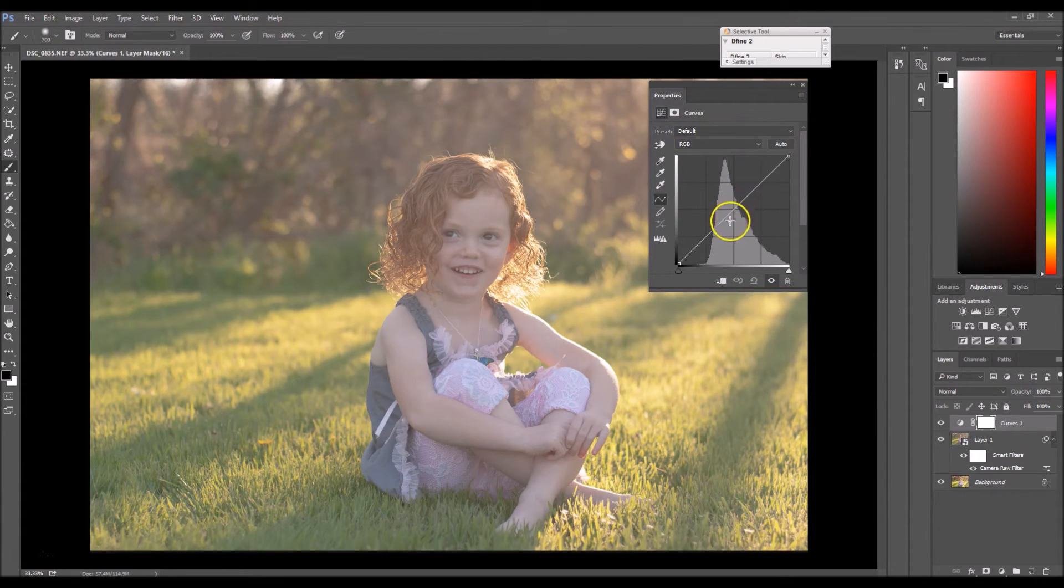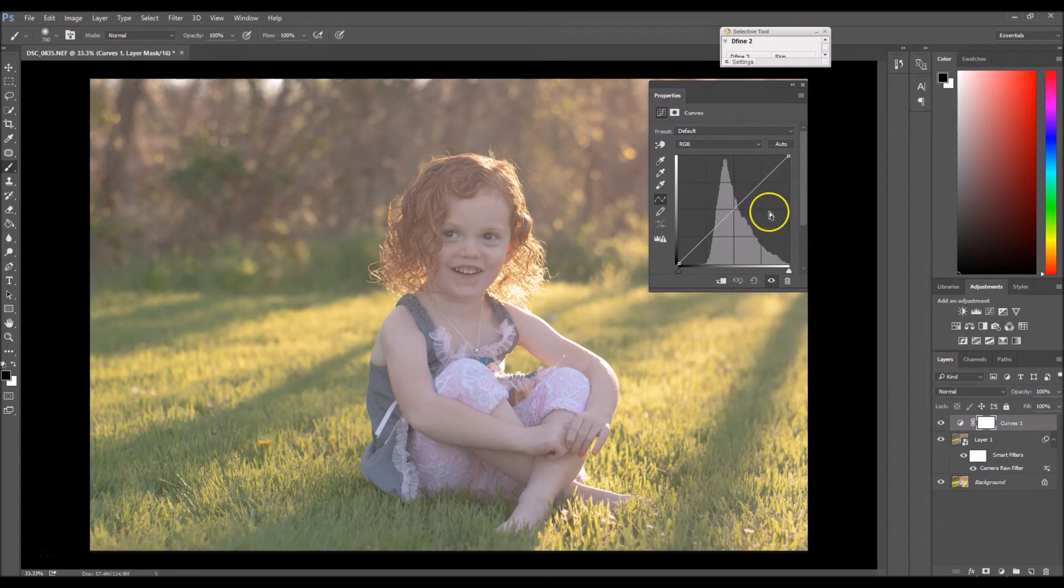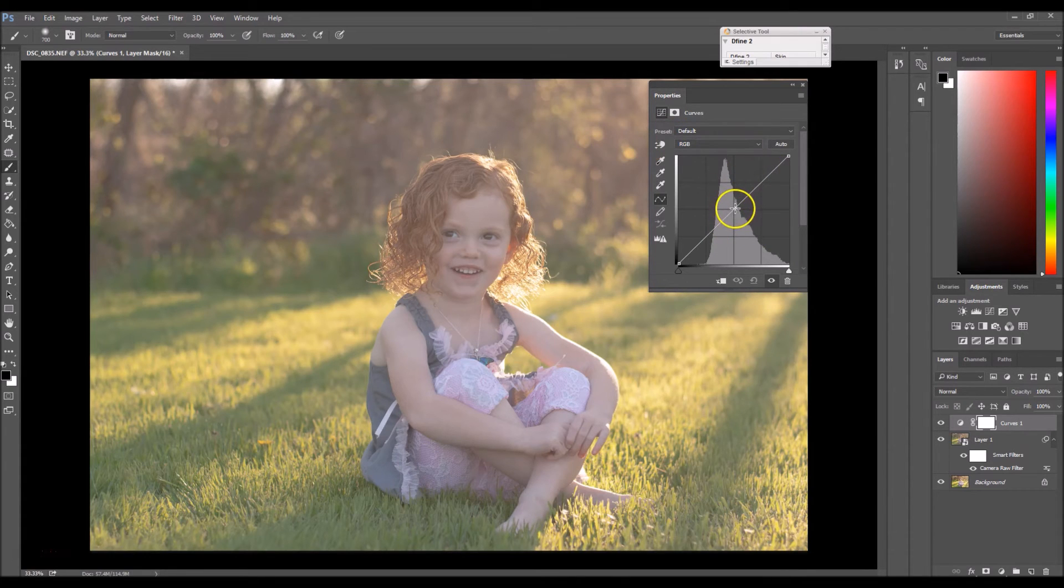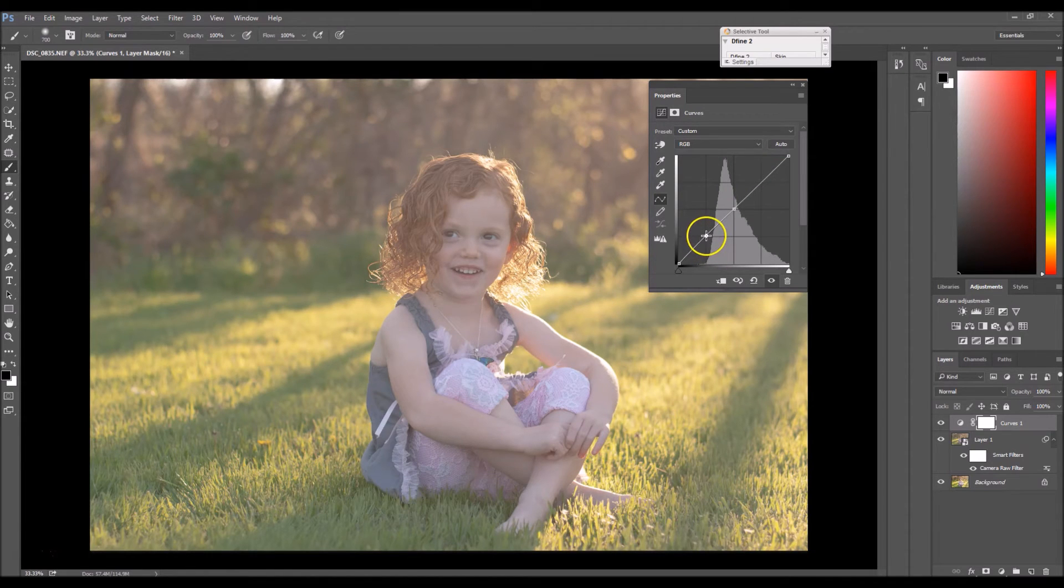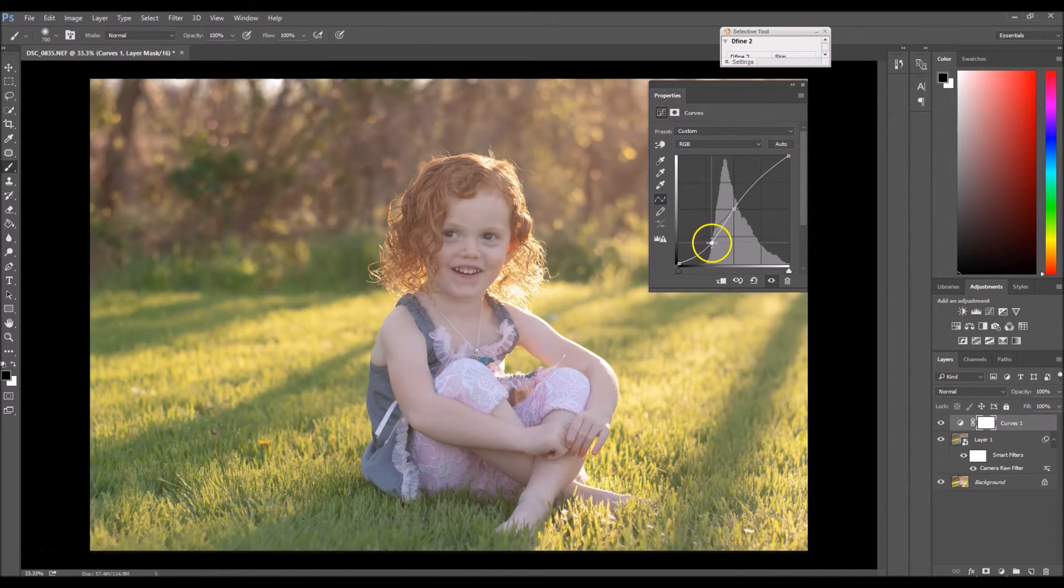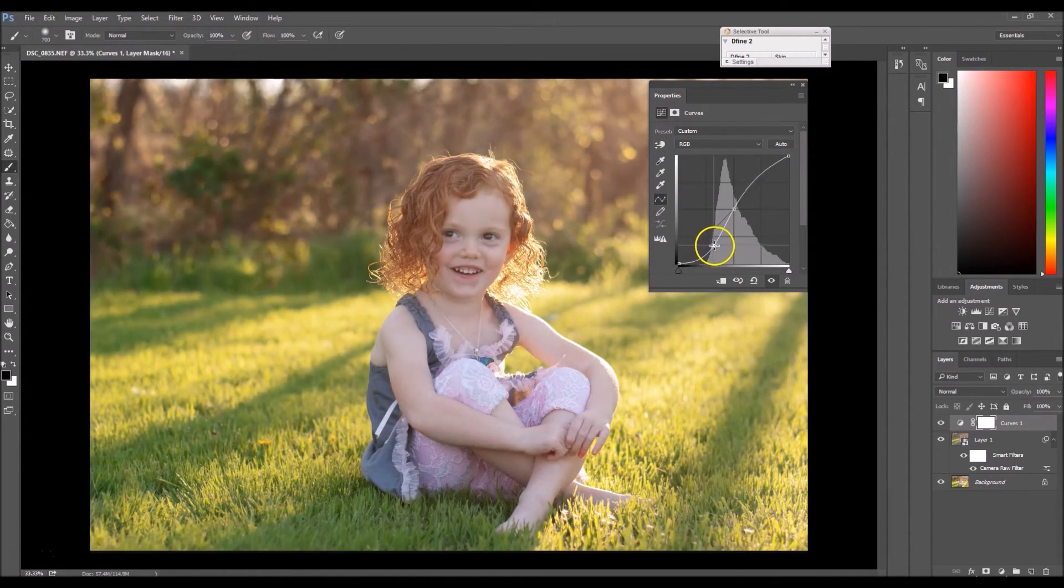So what we want to do is we want to make like an S type shape using this line. So to do that, you click in the middle of the line and you're going to click about right here and start dragging it down to add in some contrast.